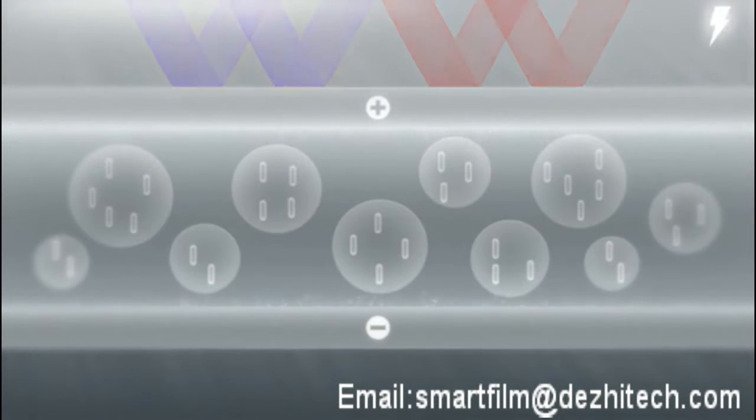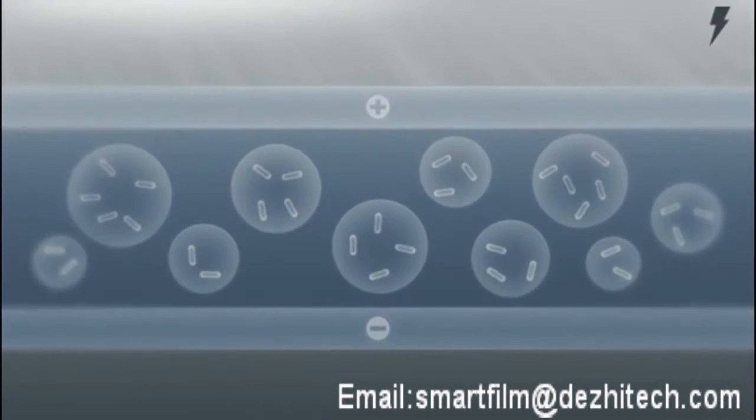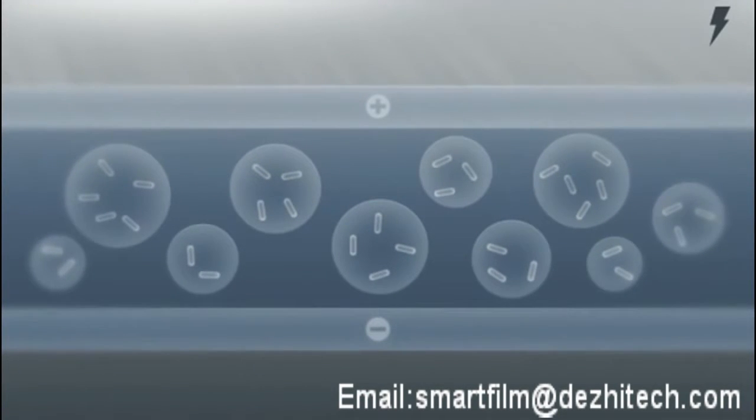If the power supply remains switched off, the glass darkens. The particles arrange themselves according to the random principle and largely block out the light.